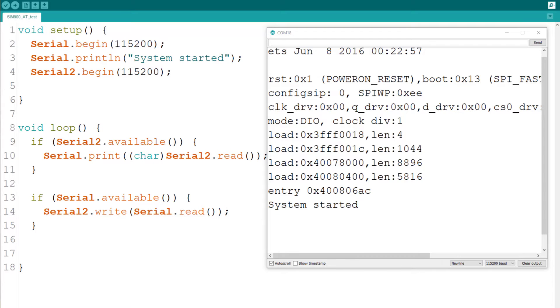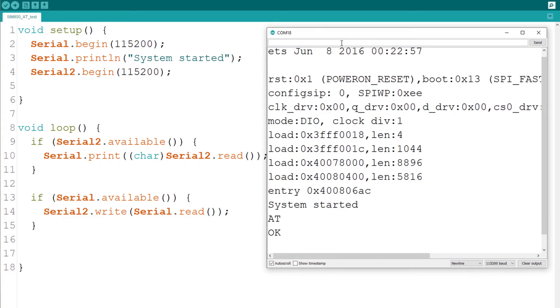I'm using Serial 2 for the SIM 800, and the code I wrote just basically echoes one serial to the other. So if I go here and type AT, as you can see, I got the AT and the OK response from the SIM 800.